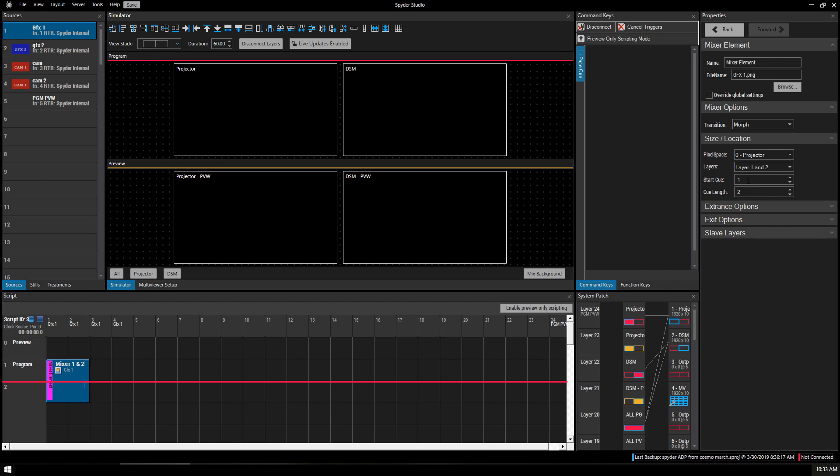Start Queue and the Queue Length. Start Queue is 1, then the Queue Length is 2. So, it's an in and out. You can change the duration of your entrance and the duration of the exit.